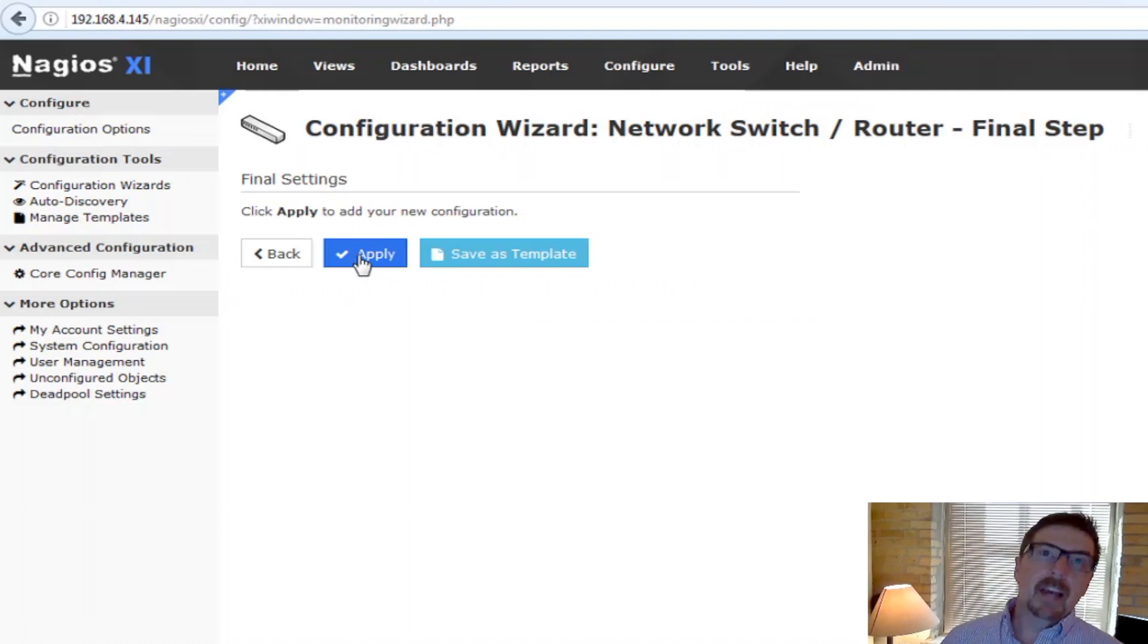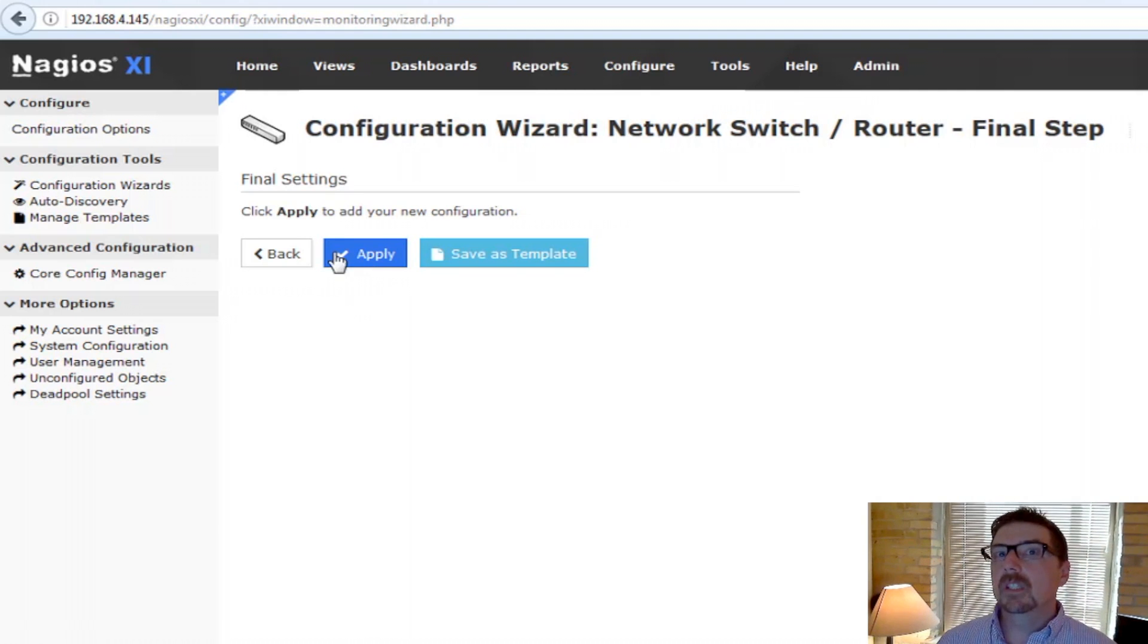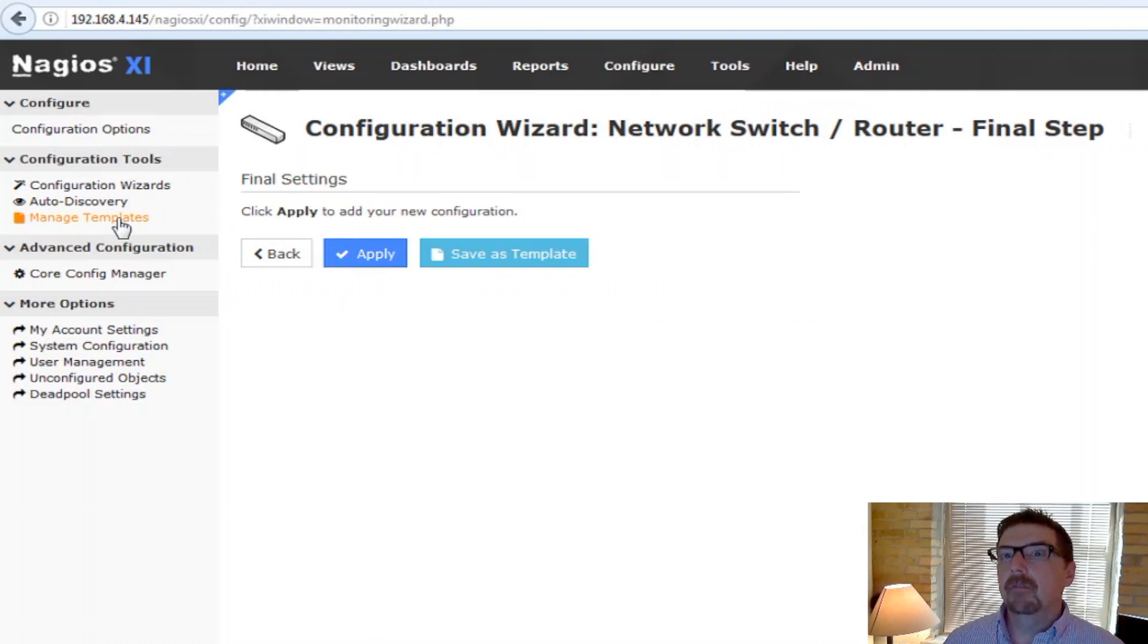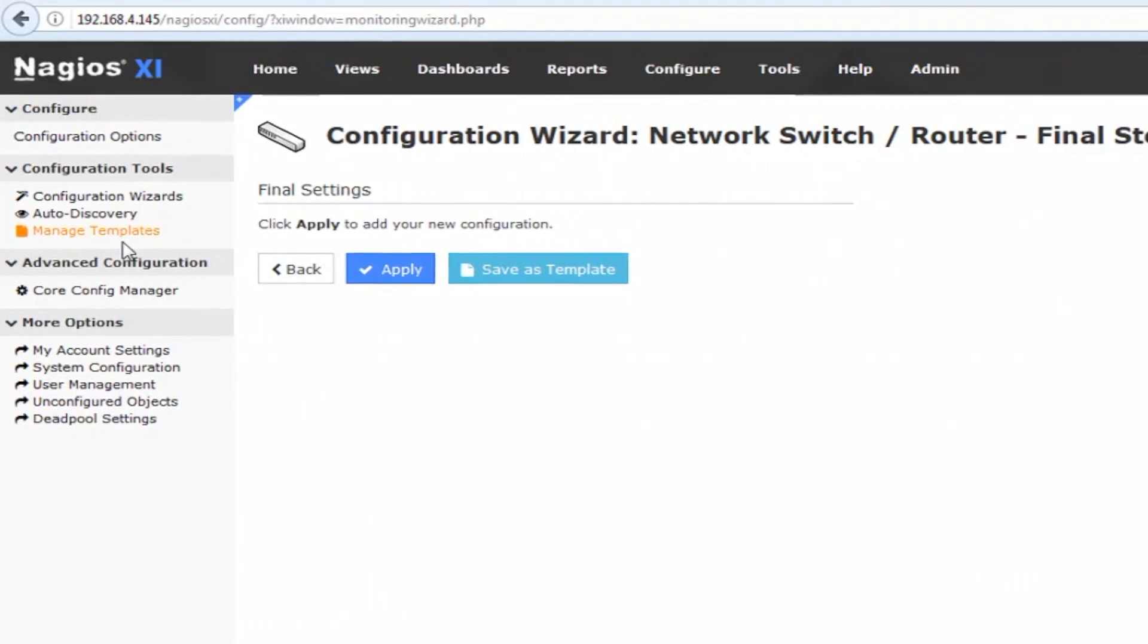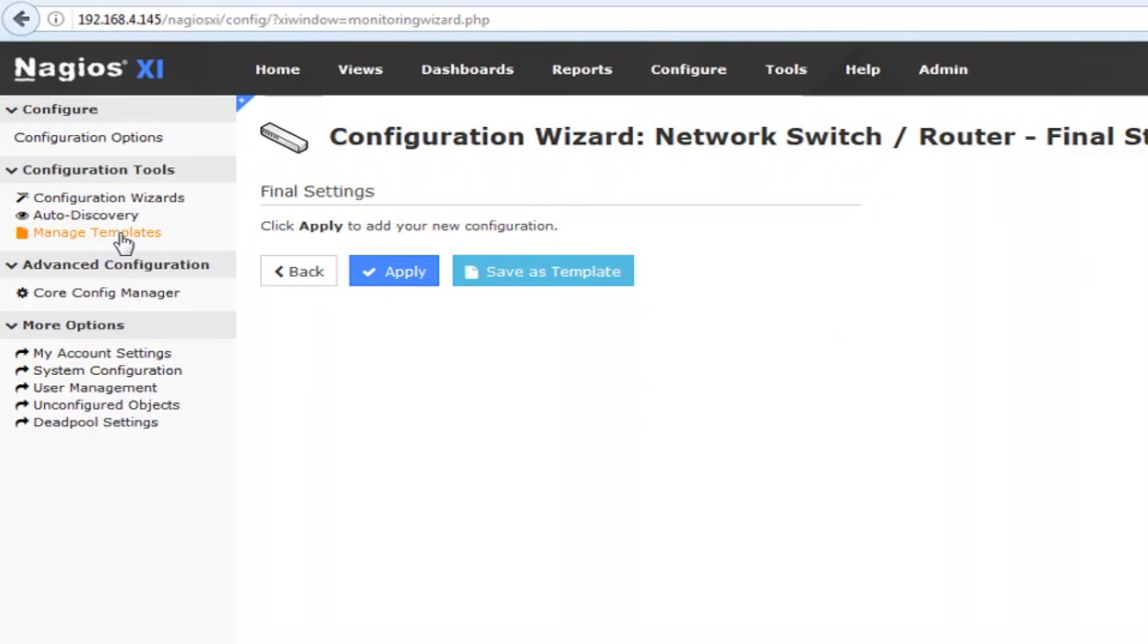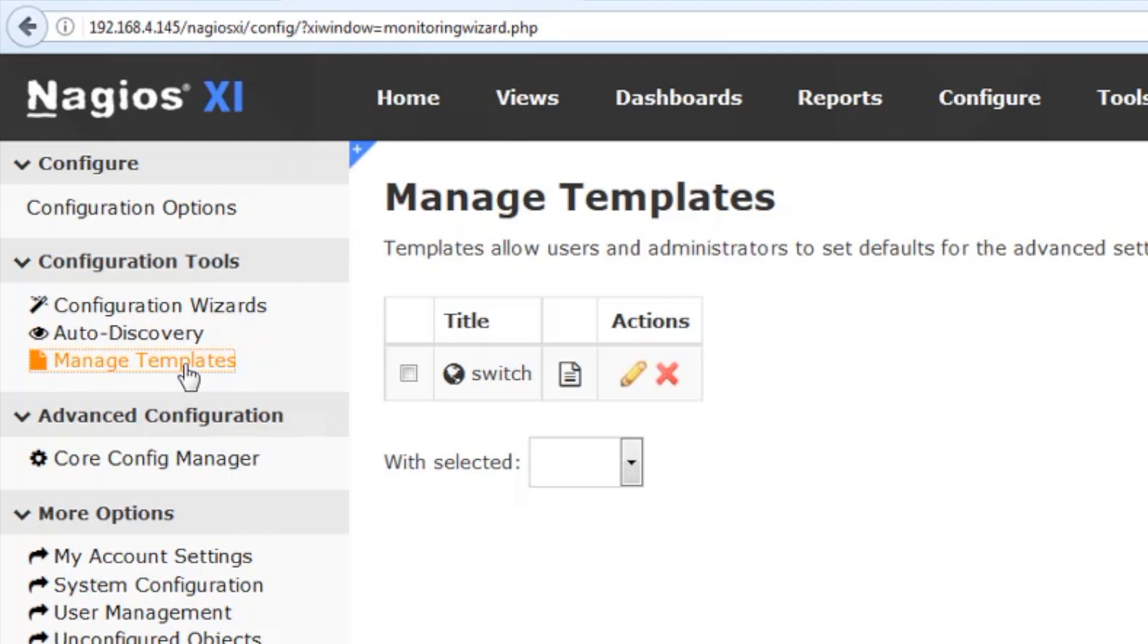But again, like we said back in step two, we could have used a template if one were pre-configured. So let's look here on the left sidebar under manage templates.